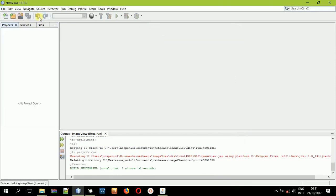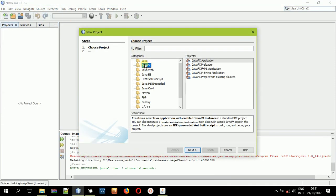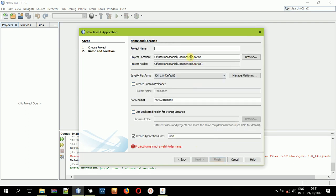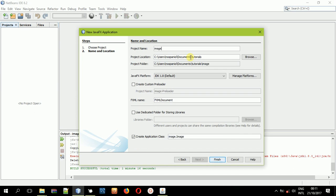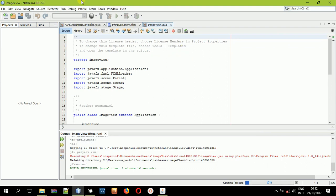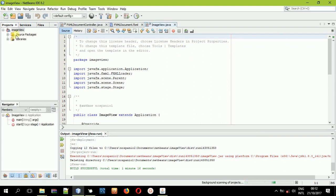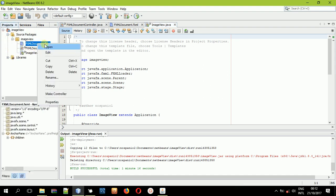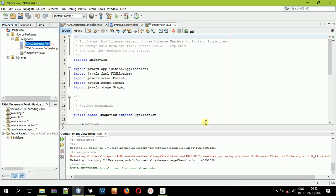Right away, let us create a new project. Go to File, New Project, then JavaFX, JavaFX FXML Application, select Next, then type in the name of the project — I'll call it Image View — and then Finish. Once you do that, we have three files as usual. Come here and right-click this FXML file and open it in Scene Builder.